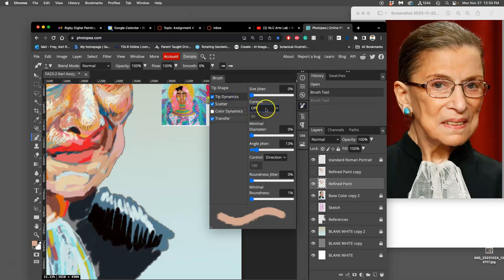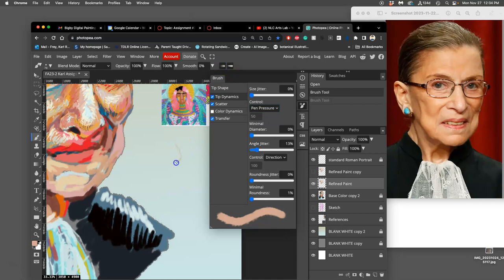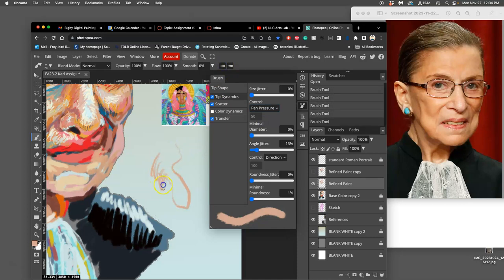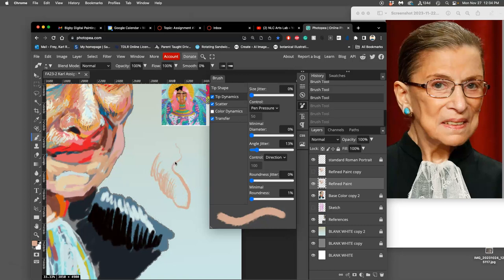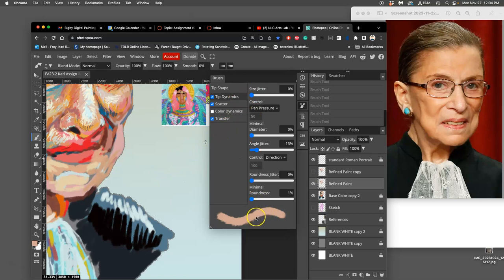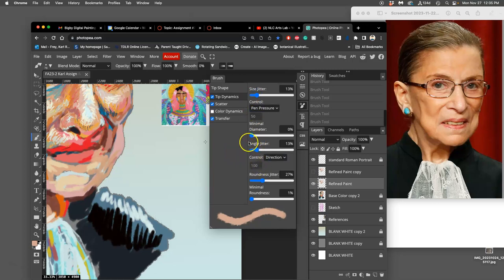So under Tip Dynamics, I'm going to set the control to pen pressure. And that allows me to go thick to thin, and the harder I press, the more opaque it is as well. So that's the only modification I've really made. I can play with the jitter of the roundness, its size jitter a little bit maybe.